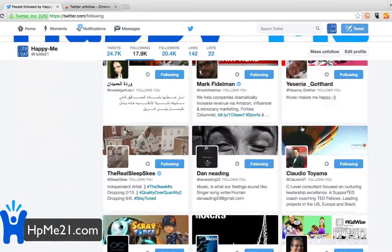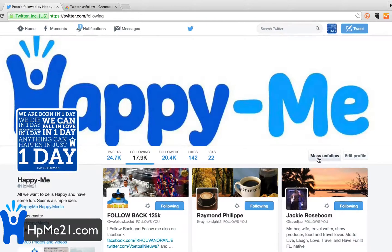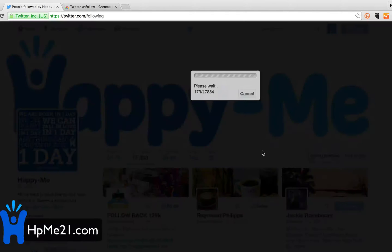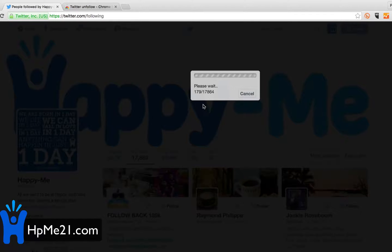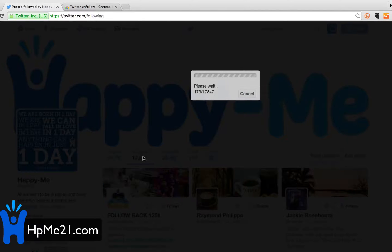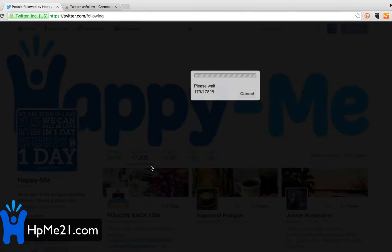I don't know the theory behind why, but now it says 'mass unfollow.' You can see all these people you're following and you just click 'mass unfollow' and it starts to unfollow them. You can see the count going down — in the background it's darked out as it's unfollowing people.